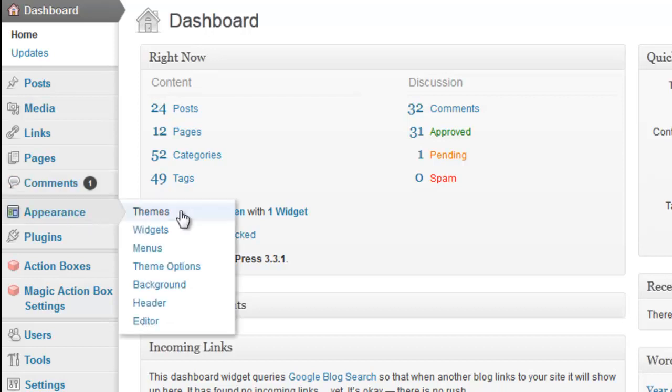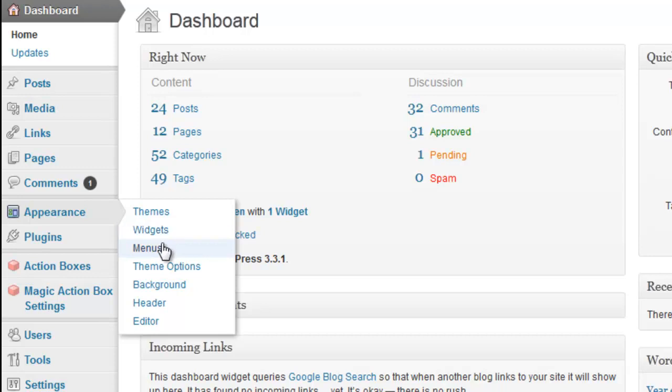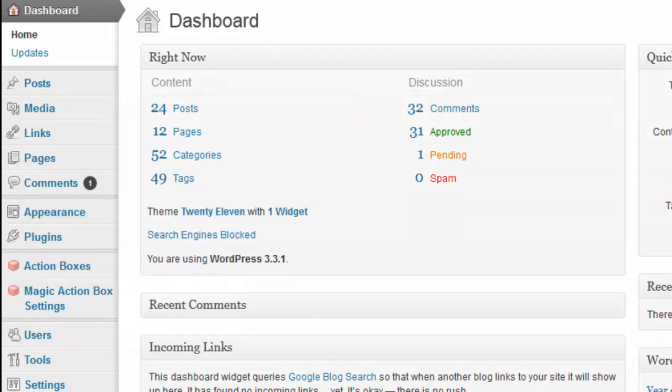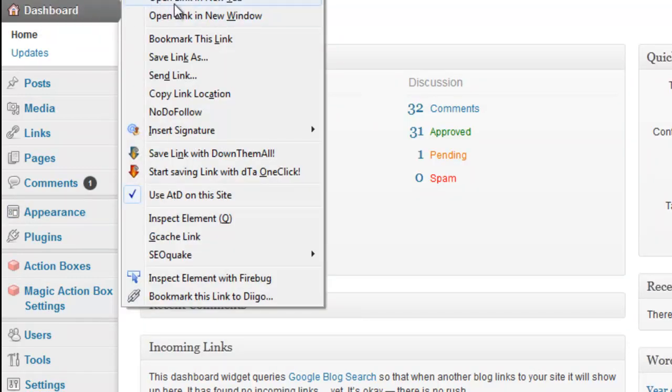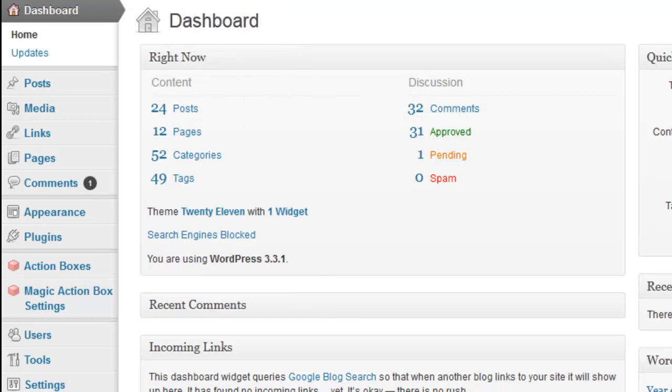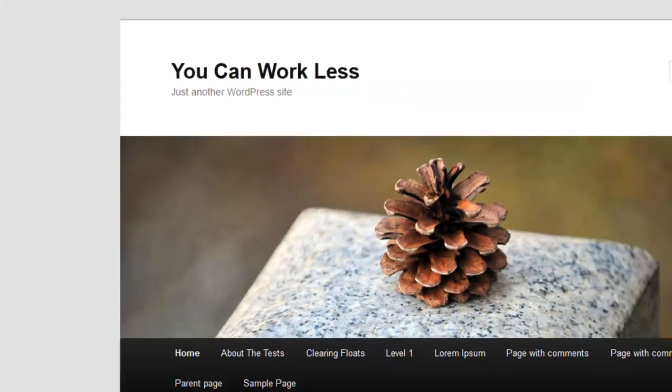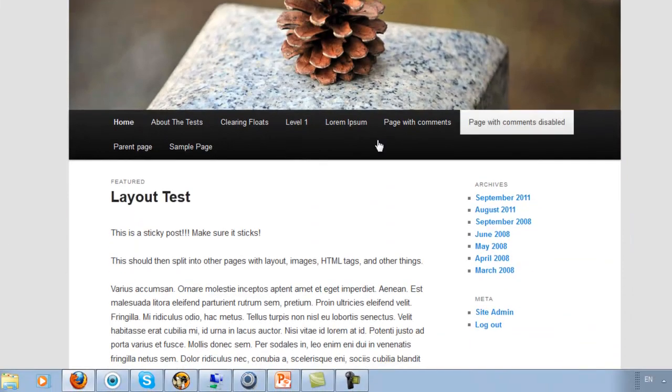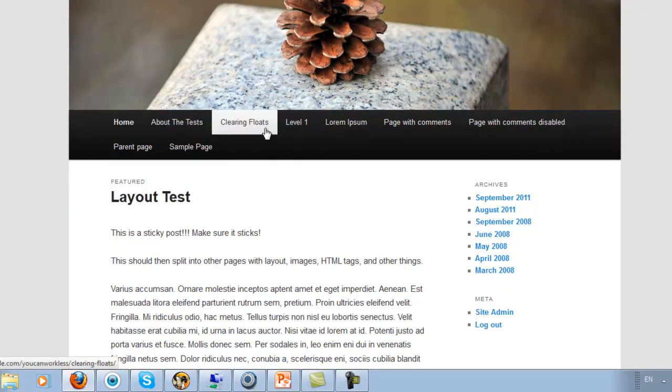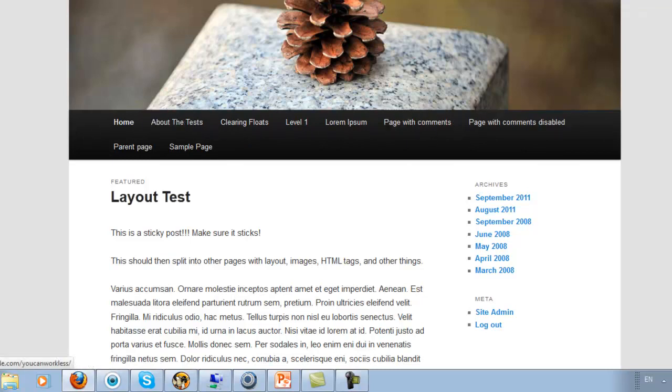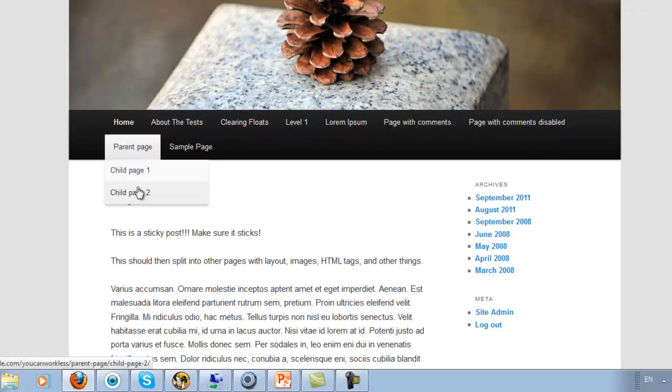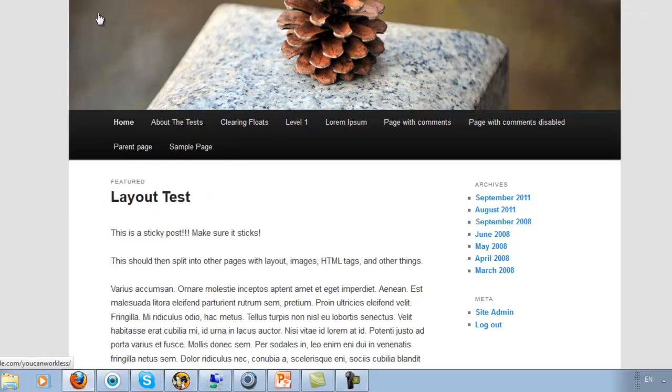Appearance allows you to change the theme. It allows you to change your widgets which widgets are usually on your sidebar. It allows you to move things on your sidebar and so on. Menus allow you to change the navigation bar. The navigation bar that we saw up on top allows you to change what you want up there and where you want it and if you want child pages and so on.